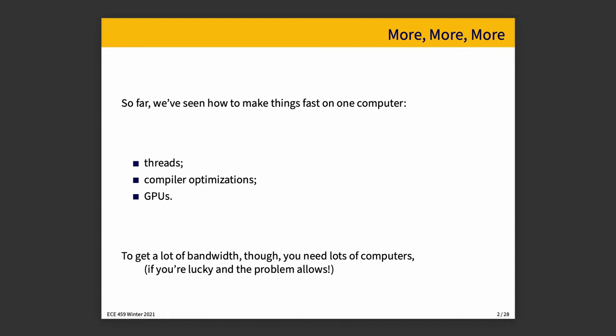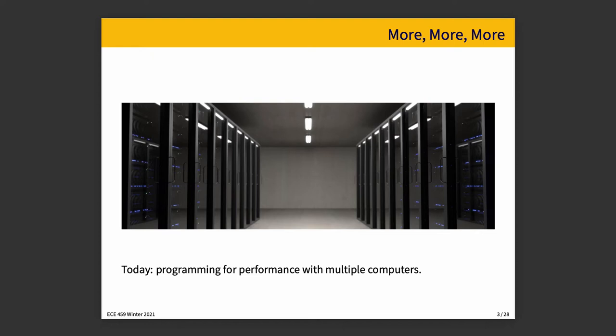We're going to start moving into the discussion about having multiple computers involved. We'll survey some of the techniques that are associated with this. This is not a substitute for a distributed computing class, but we're going to touch on some things that may have been mentioned in that course.